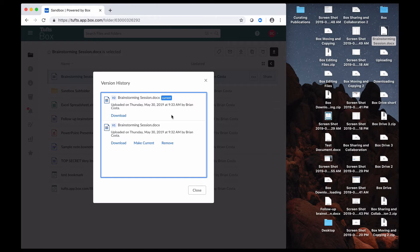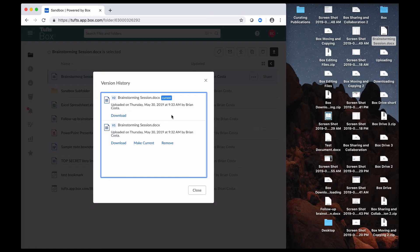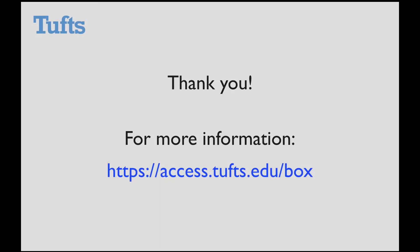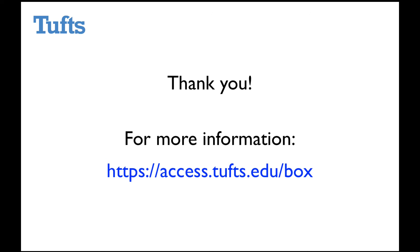there's a video that we have about version history, which I'll be putting a link to at the bottom of the screen, and you can go and view that. Thank you for watching this video on uploading content to Box. If you want more information, you can go to the Box service page at access.tufts.edu/box.